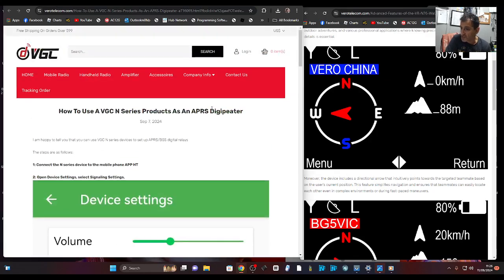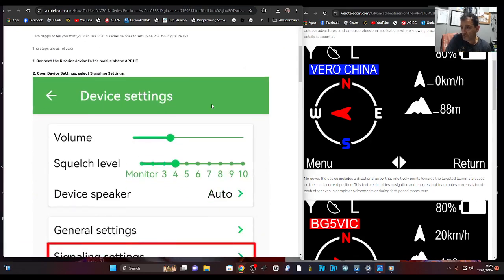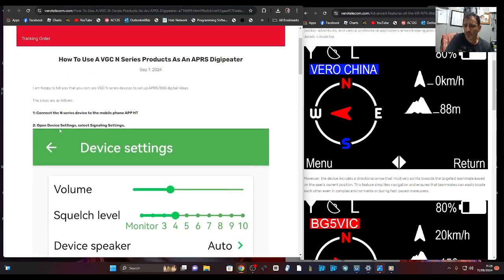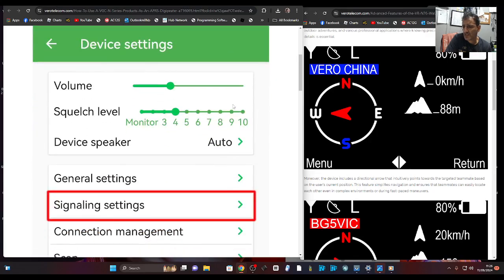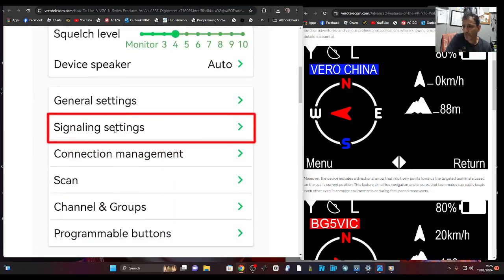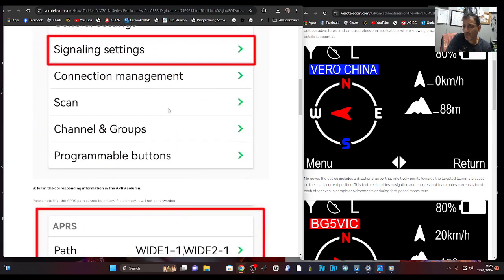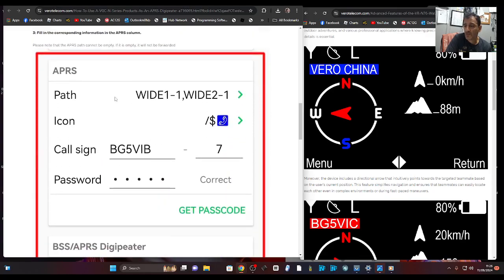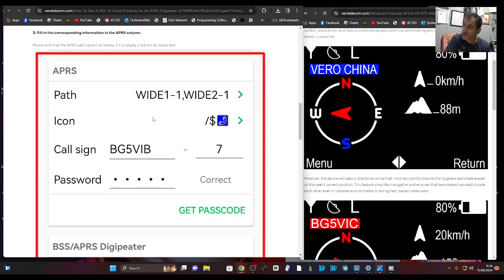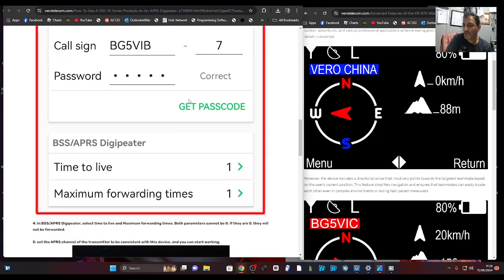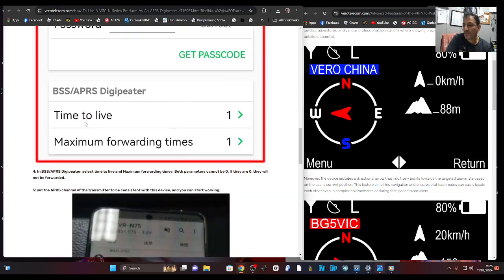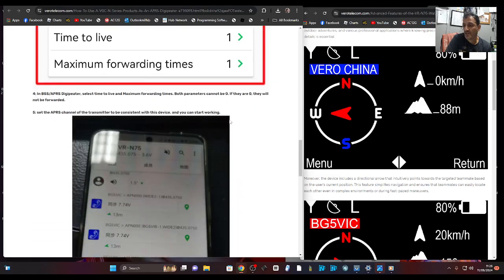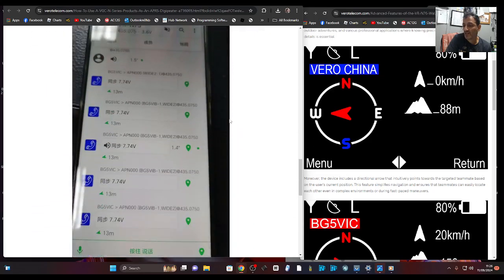These are the instructions, which I'm literally just flicking through. So it says here, open device settings, select signal settings, just here going down. Then you definitely, you do need to add this, probably your own call sign, and just follow this.